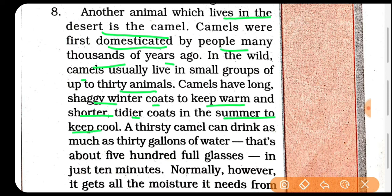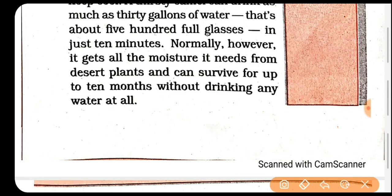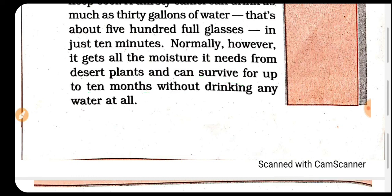Ek pyaasa camel ek baar mein 30 gallons water pi sakta hai — jo lagbhag 500 full glasses ke barabar hota hai — aur sirf 10 minutes mein. Normally however it gets all its moisture from the desert plants it eats — jo yeh moisture prapt karta hai woh desert ke plants se kha kar. Aur yeh mostly 10 months tak reh sakta hai bina drinking water ke — for 10 months survive kar sakta hai.